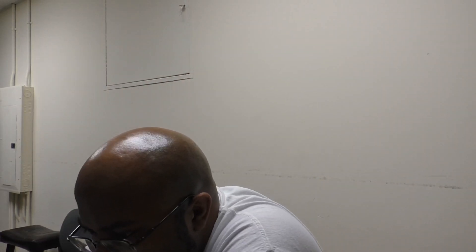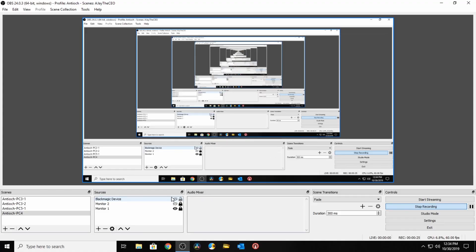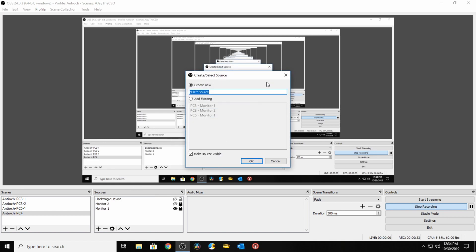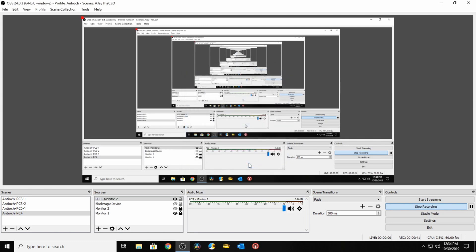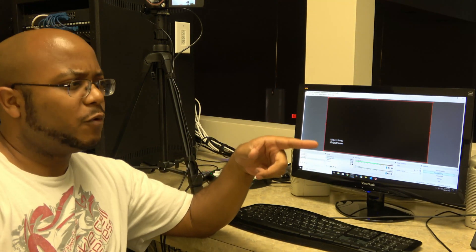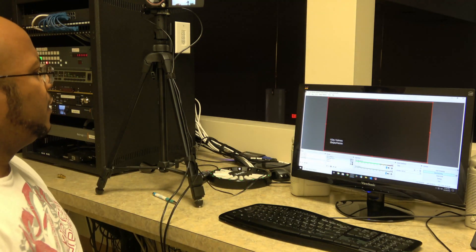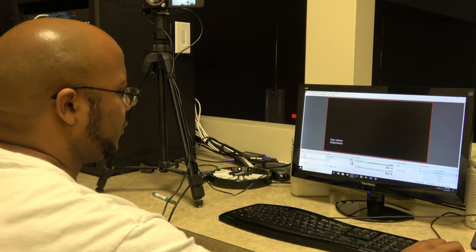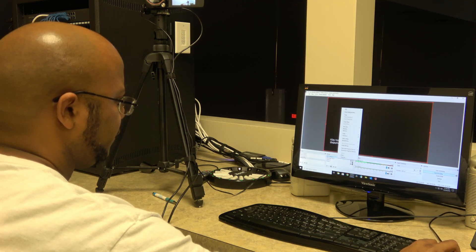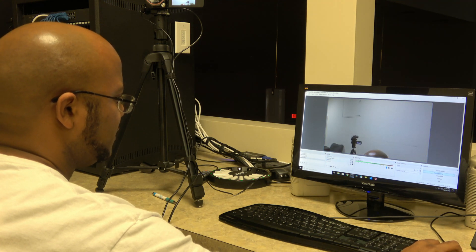Inside OBS, we need to add an NDI source. It already has a PC here, so we're going to look at PC number three, monitor number two. As you can see, we have our NDI output from monitor number two from Worship Extreme pulling over with a black background.